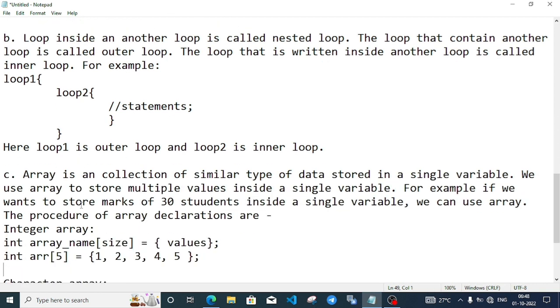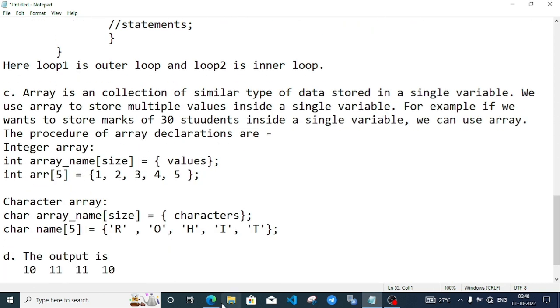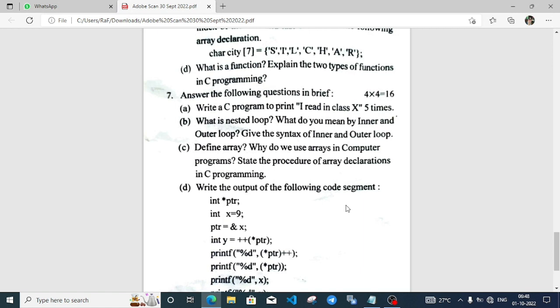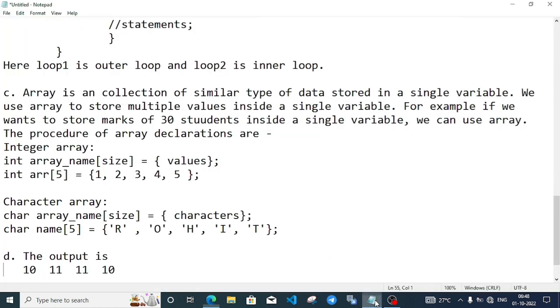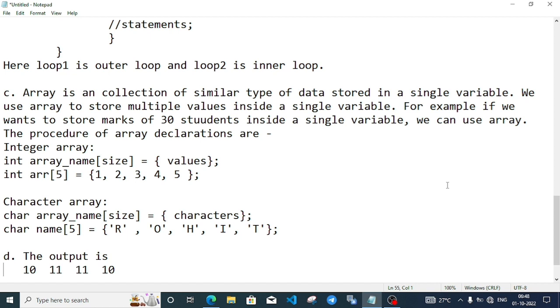Part C: Define array. Why do you use array in computer programs? State the procedure of array declaration in C programming. Array is a collection of similar type of data stored in a single variable. We use array to store multiple values inside a single variable. For example, if we want to store marks of 30 students inside a single variable, we can use array. The procedure of array declaration: for integer and character, these procedures are different.